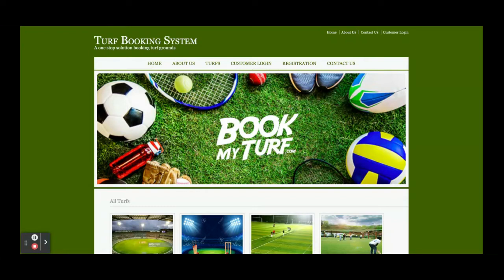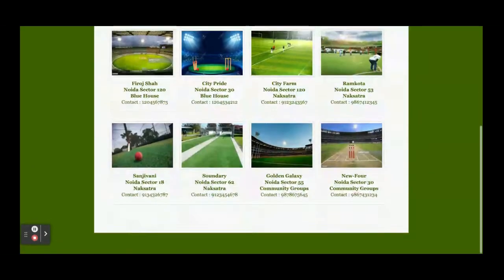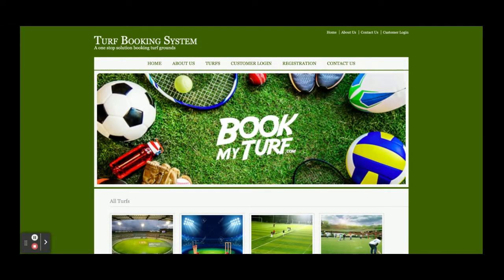So let's start with the functionality - what we have implemented and what features are available inside this project. The project title is Turf Booking System, and this is a mini project developed in Java JSP and MySQL. It is called a mini project because it has only customer operations - meaning a customer can login and a customer can book the TURF.